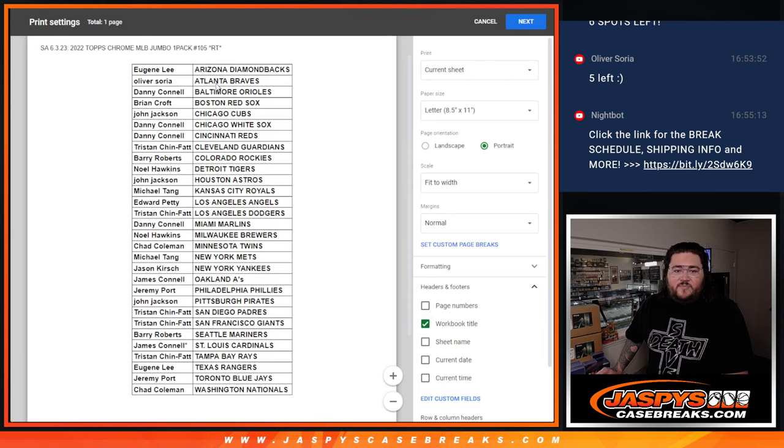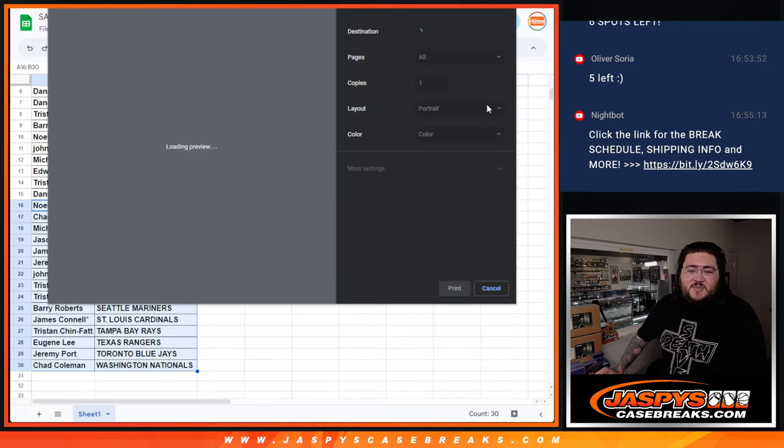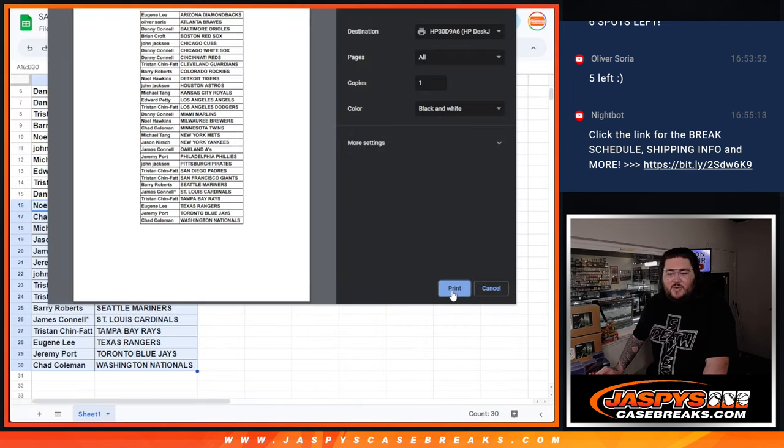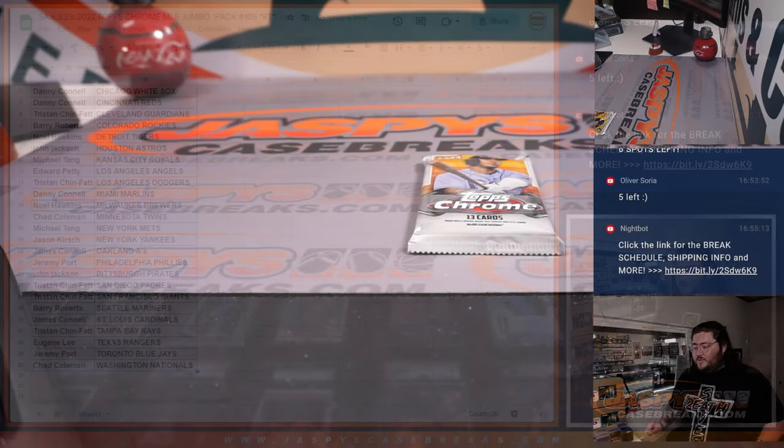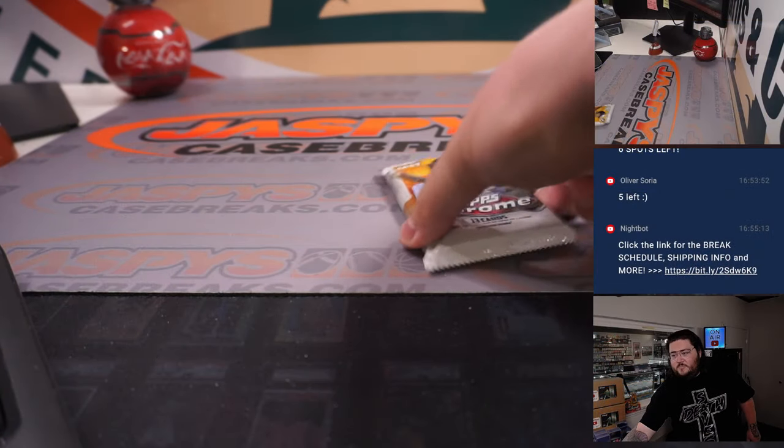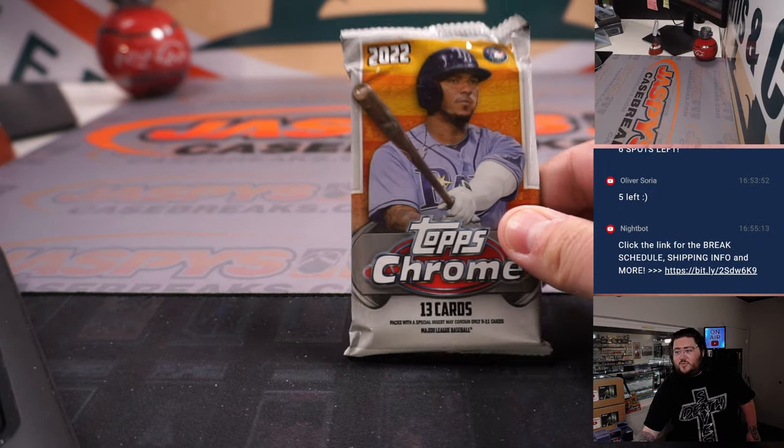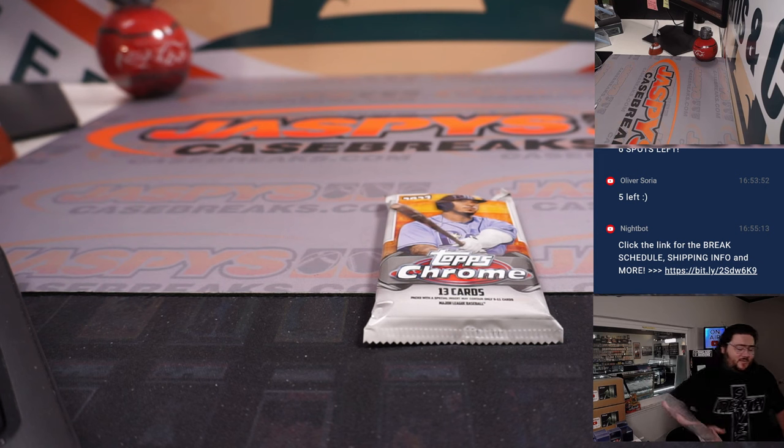105. All right. Let's print and let's rip. We'll switch screens real quick. Old Topps Chrome Jumbo.